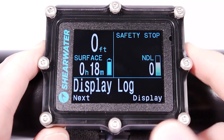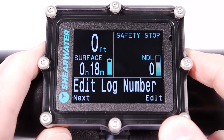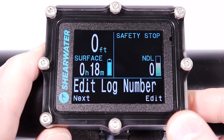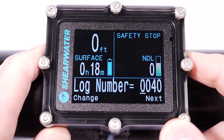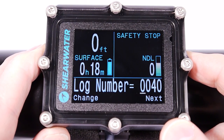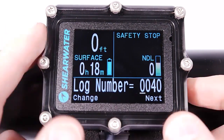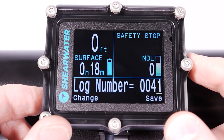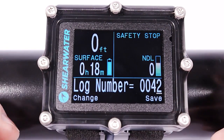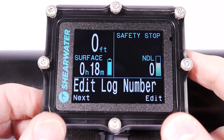I'm going to go back into this menu and show you what editing a log number does. If I edit here, the log number of the next dive will be this number plus one. So if I set this to 40, my next dive will be 41. If I set it to 42, my next dive will be dive 43. That's what you can set here.